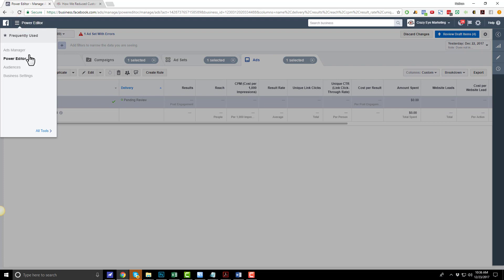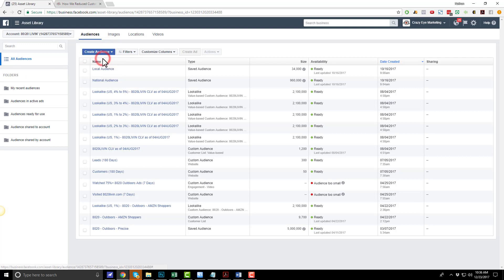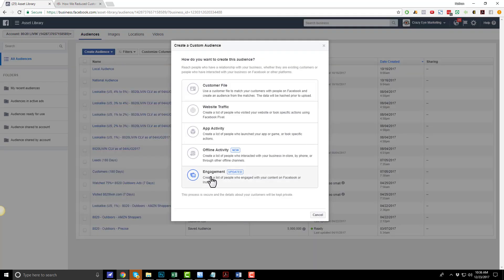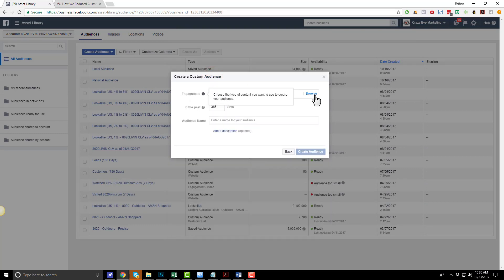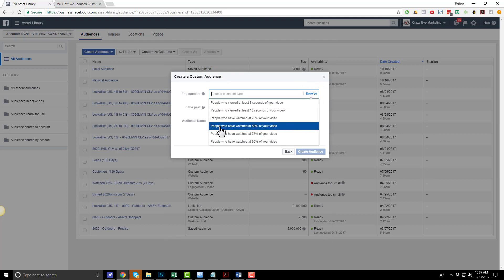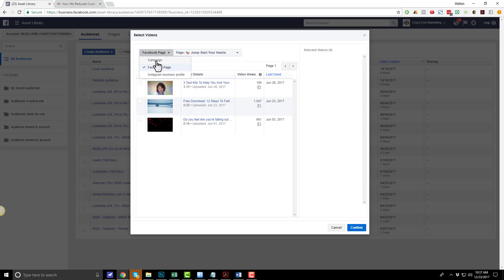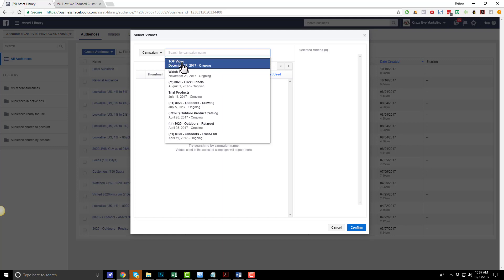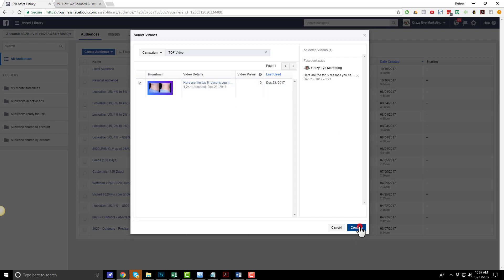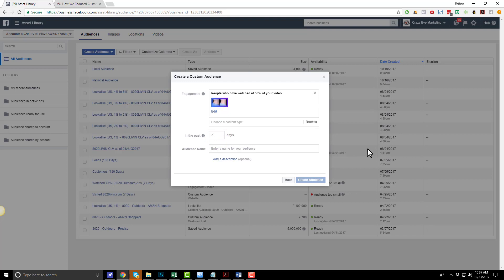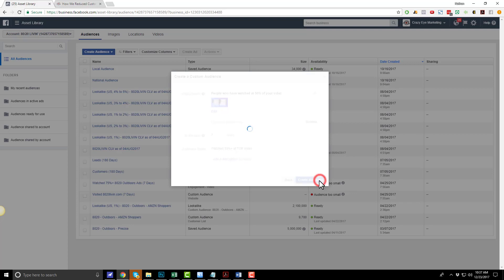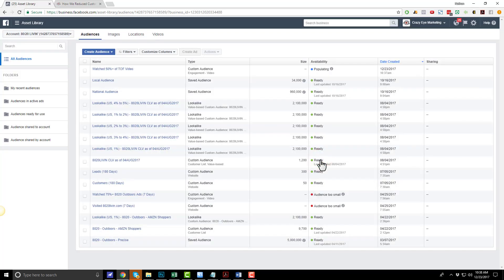Now I want to go into the menu and into Audiences to create a custom audience. I'm going to create this audience based on engagement — specifically video engagement. I need to browse for the video I just added. In this case, I'm going to pick people that have watched at least 50% of my video. I selected that option, choose videos, locate my campaign named 'top of funnel video,' tick the box, and confirm. I'll set this for seven days. Audience name: 'watched 50% plus of top of funnel video.' Create audience, next, done. Just like that, I'll automatically build an audience of people that watched 50% or more of my top of funnel video.